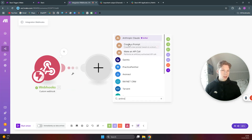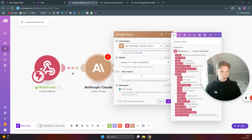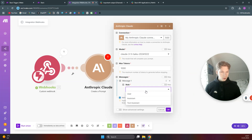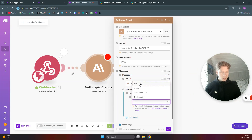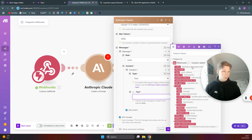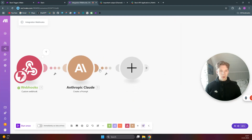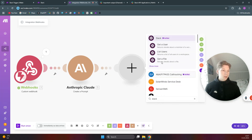Now add an Anthropic module — 'Create a Prompt.' Connect to your Claude/Anthropic connection, set max tokens to 1000, add a new message, set the role to 'User,' add a text content field, and set the text to the message received from Slack — which is 'who is the richest person on earth.' Click OK.